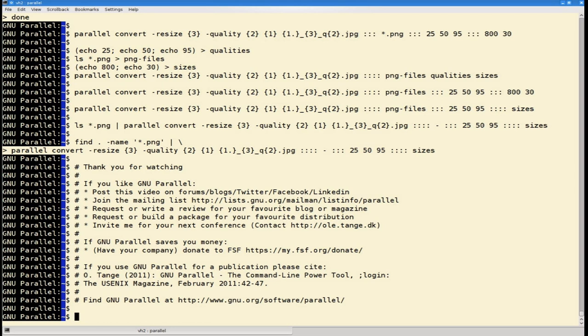If you use GNU Parallel for a publication, please use the citation given below. Find more about GNU Parallel at GNU Parallel's website.